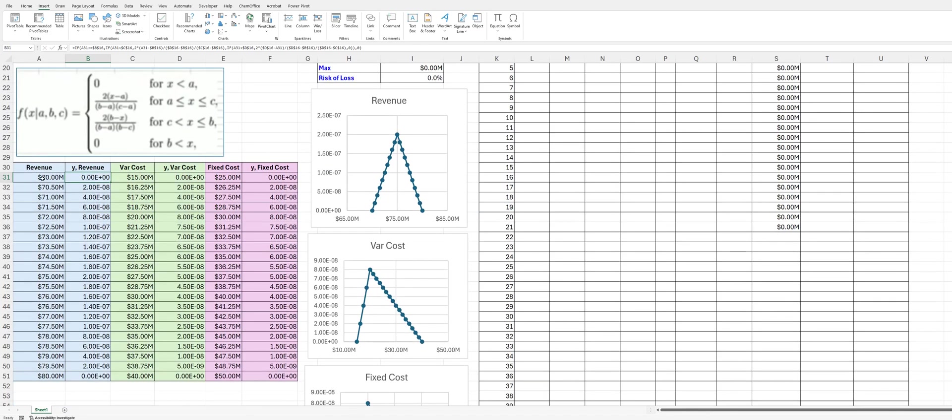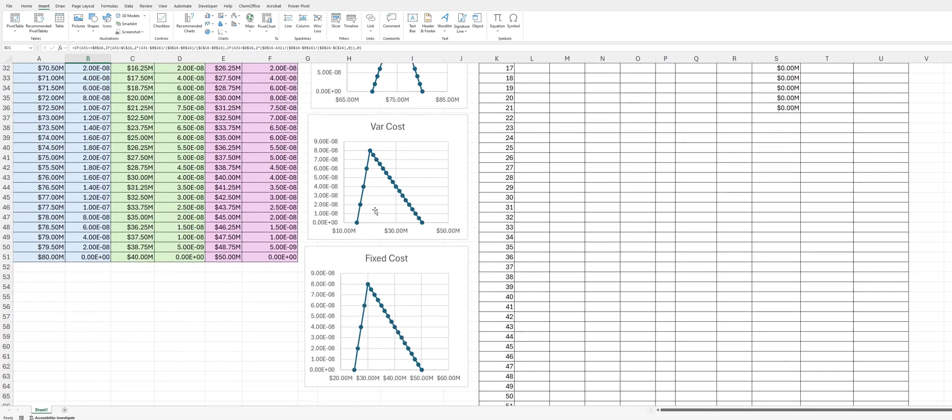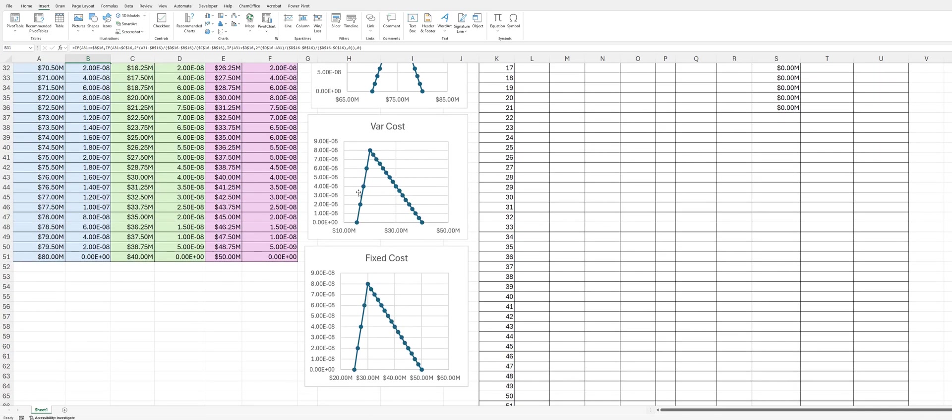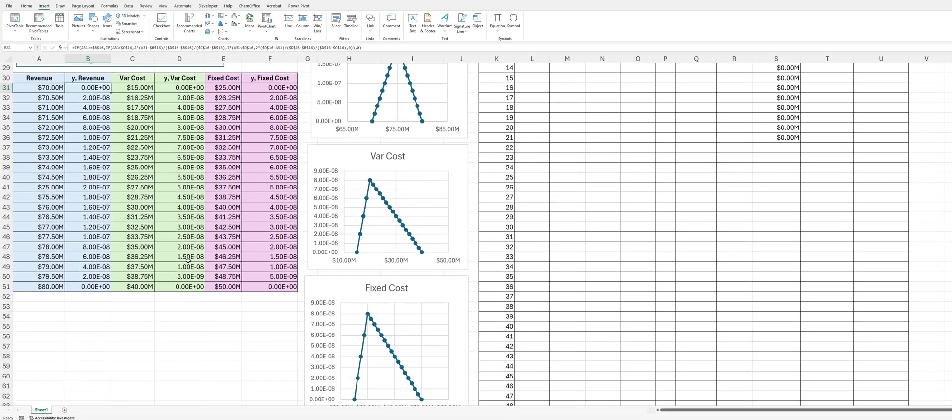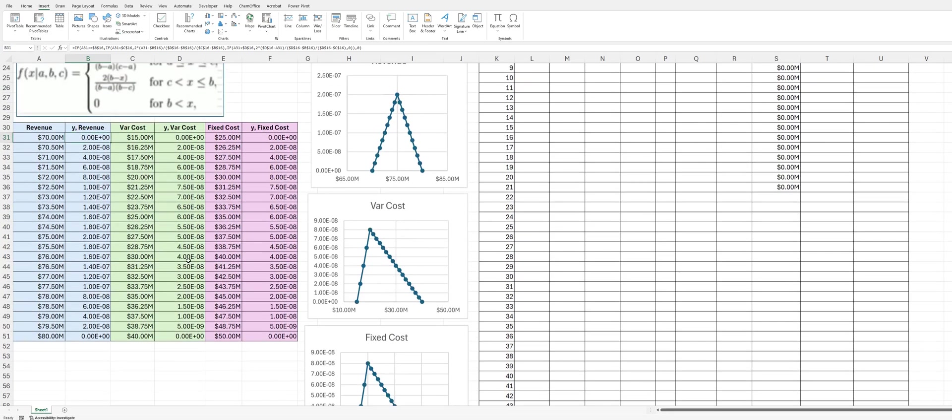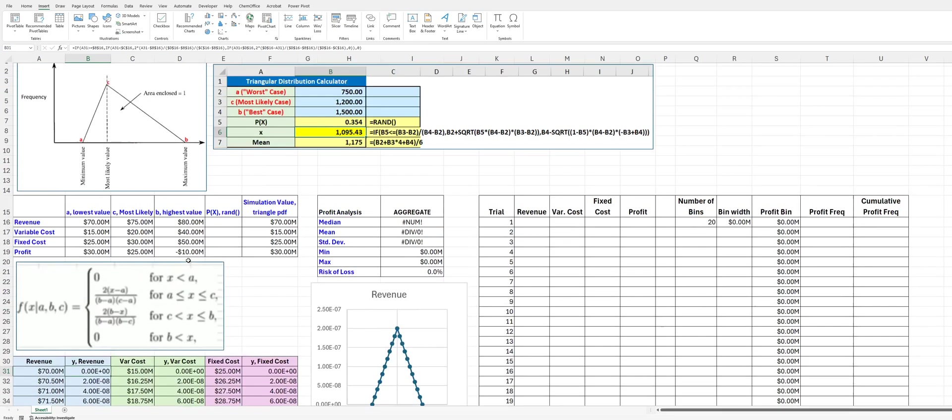So as you can see, we've arbitrarily broken this up into 20 little sections here and plotted this. And so, as we mentioned, the revenue is going to be a symmetric triangular distribution, but our variable cost, you can see, is skewed to higher, and our fixed cost is also skewed to higher costs.